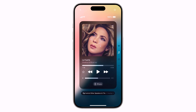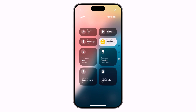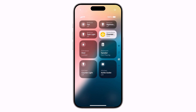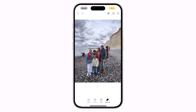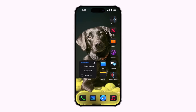Hey everyone and welcome to another video. Apple just dropped a bomb — iOS 18 beta is here and it's packed with features that will blow your mind. In today's video, I will show you how to install iOS 18 on your iPhone.